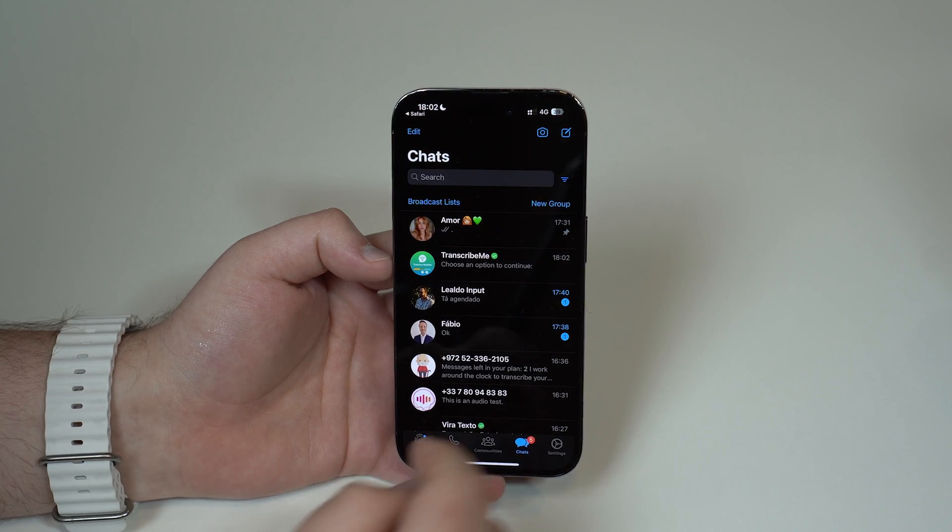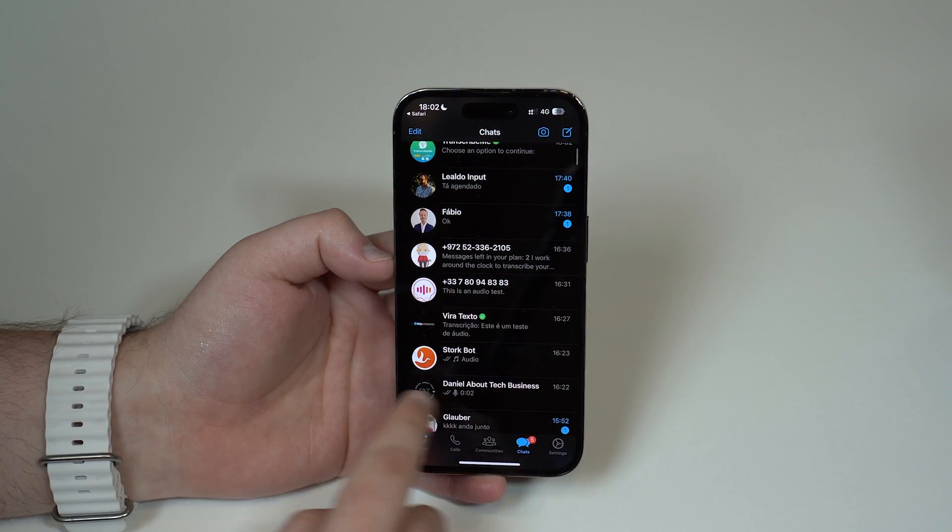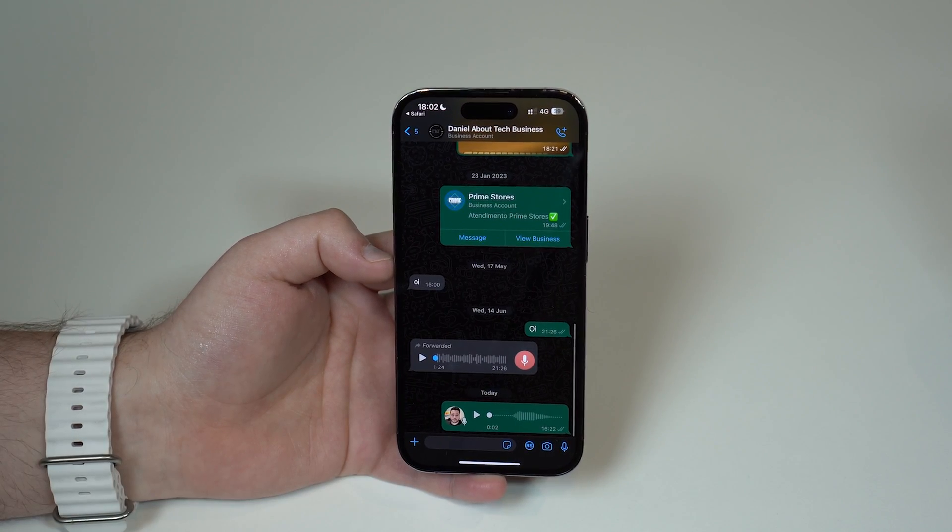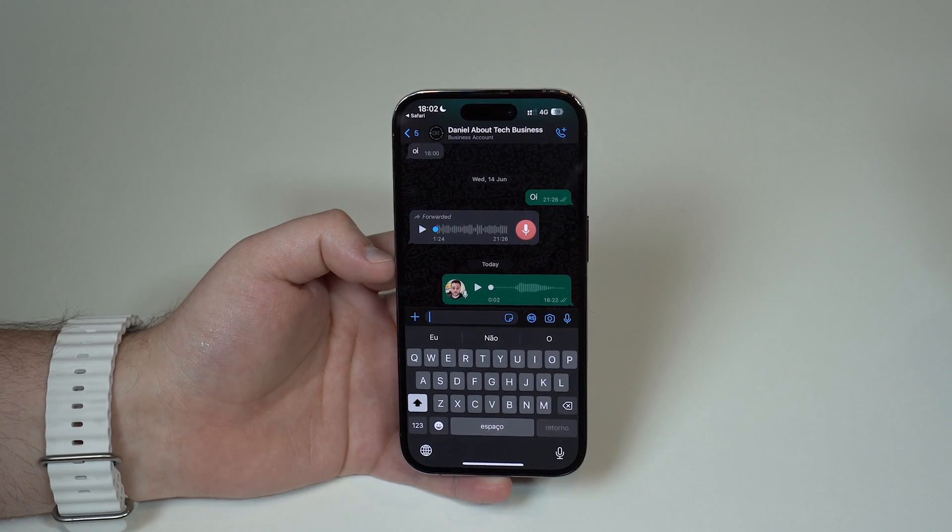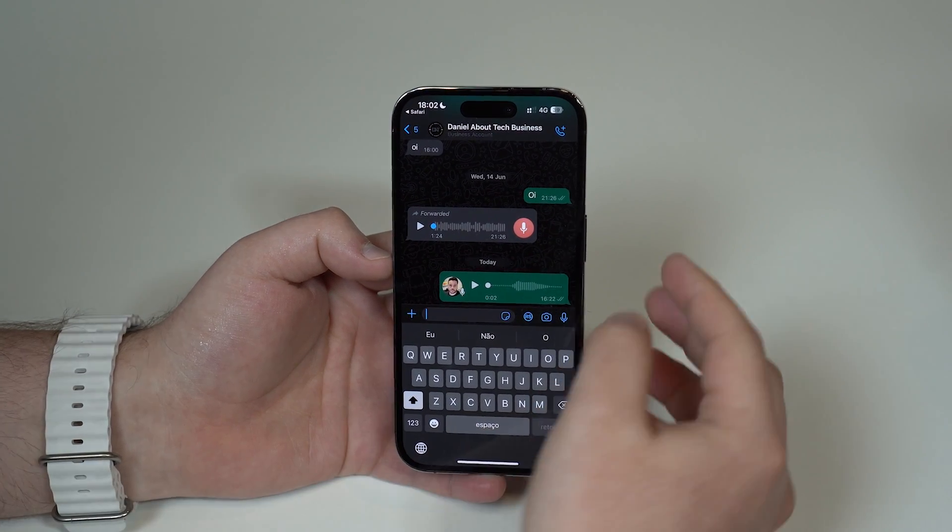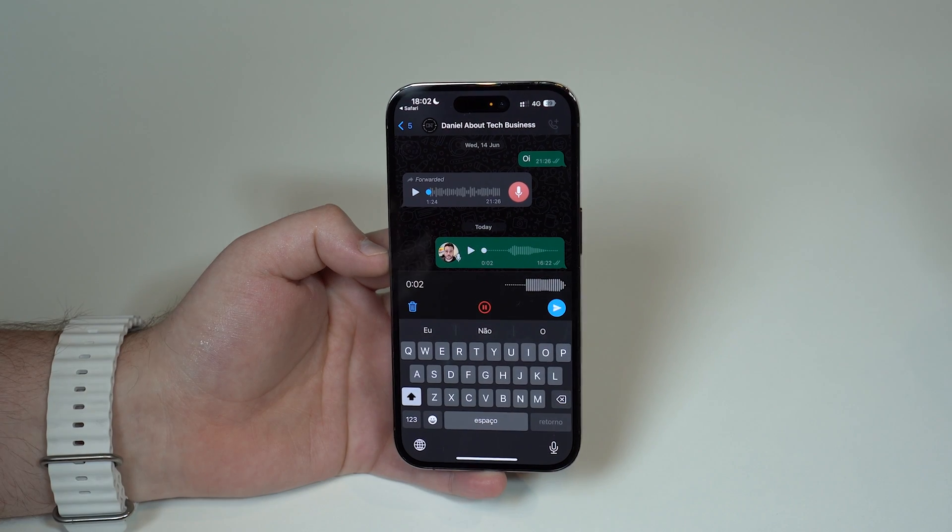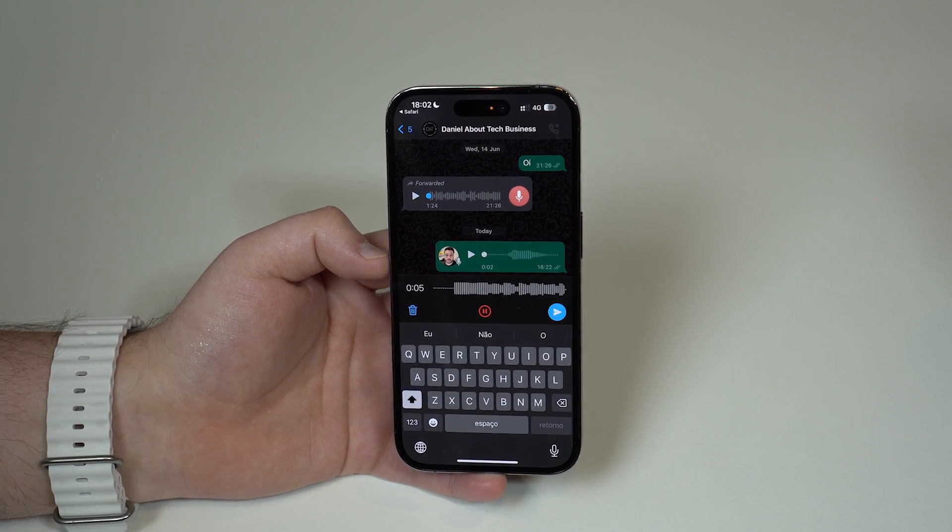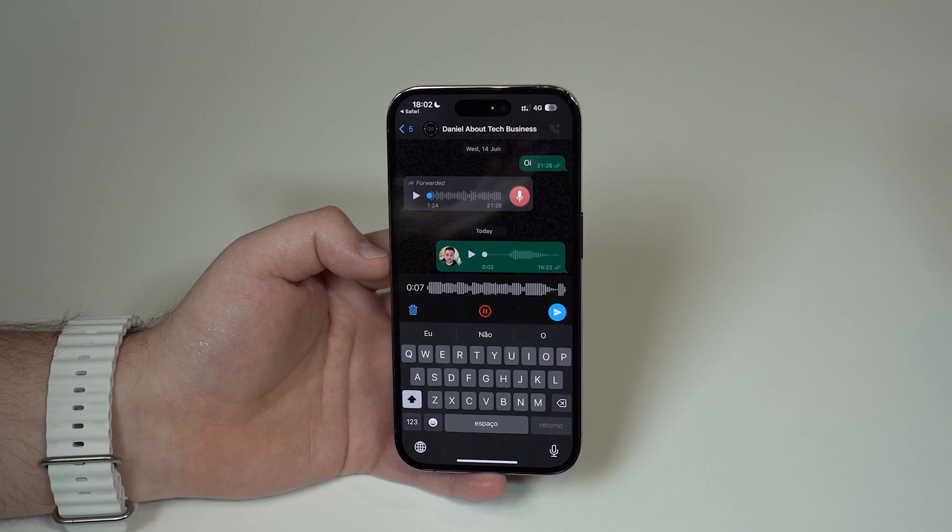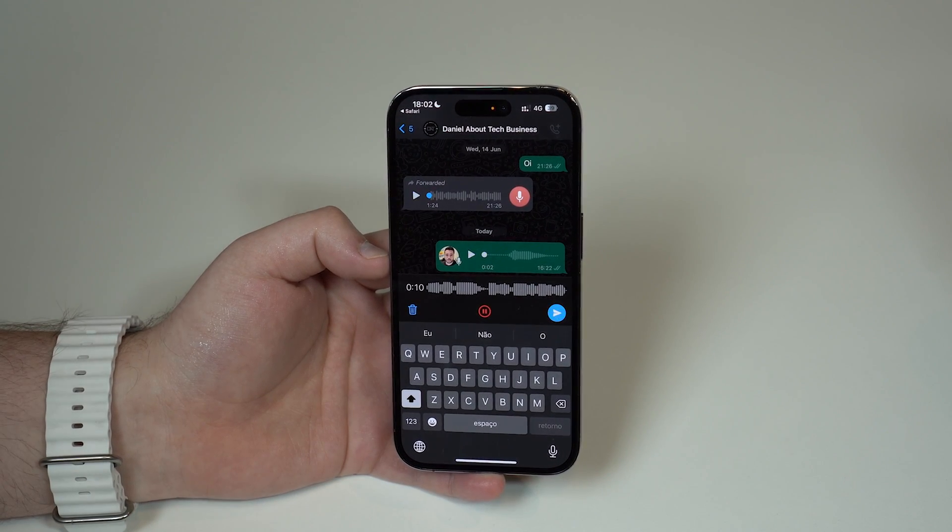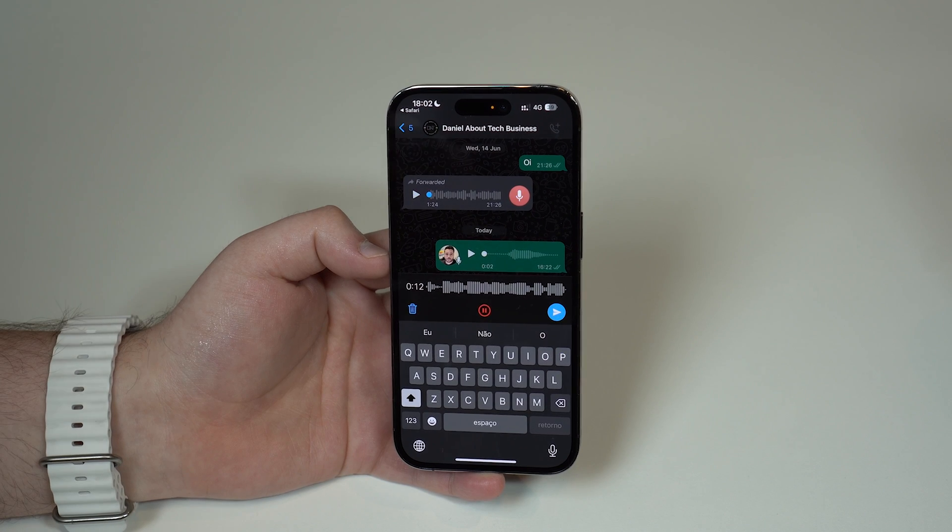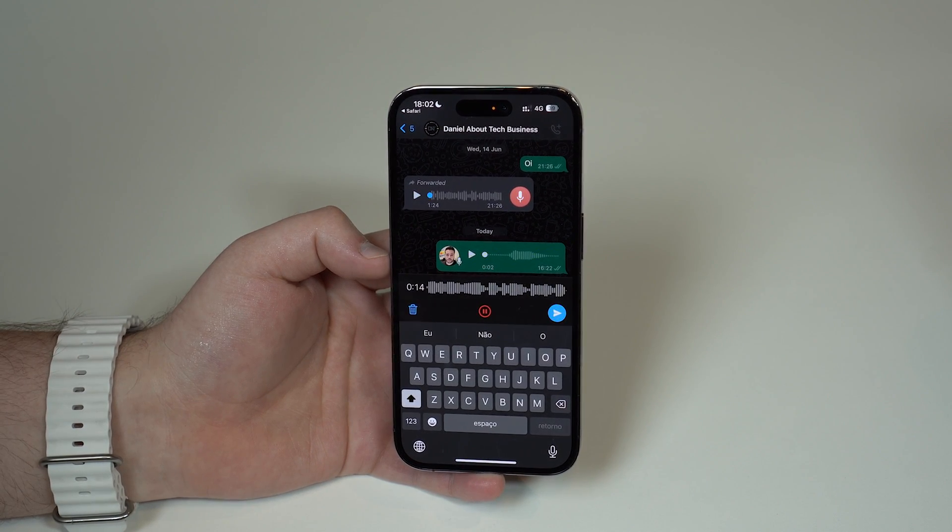I'm gonna go ahead here and open up this conversation with myself and then I'm gonna create an audio message right now. So as you can see, this is an audio message that I'm recording right here live on YouTube for this video. So let's see if this functionality, if Transcribeme actually does work, so let's see how it does.